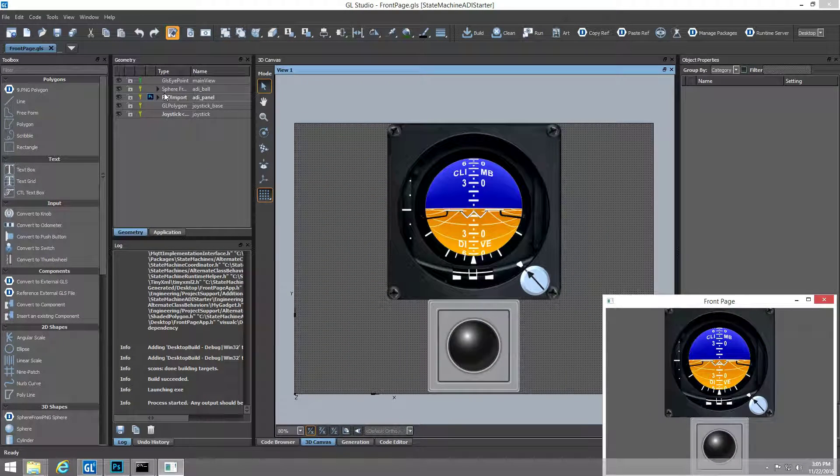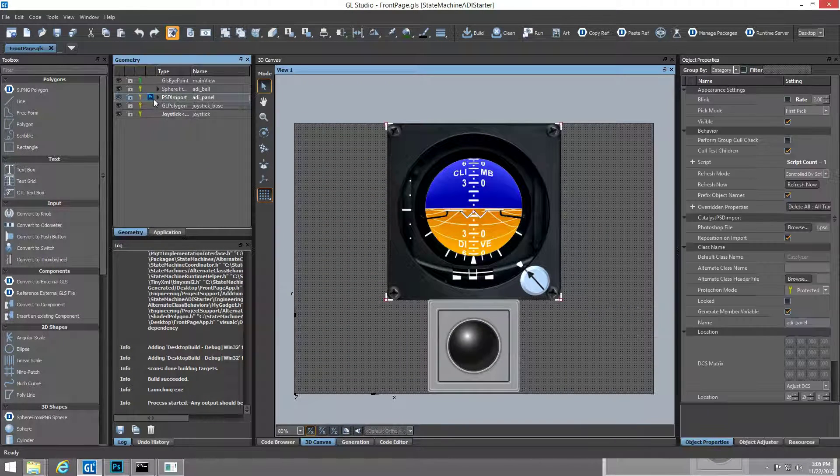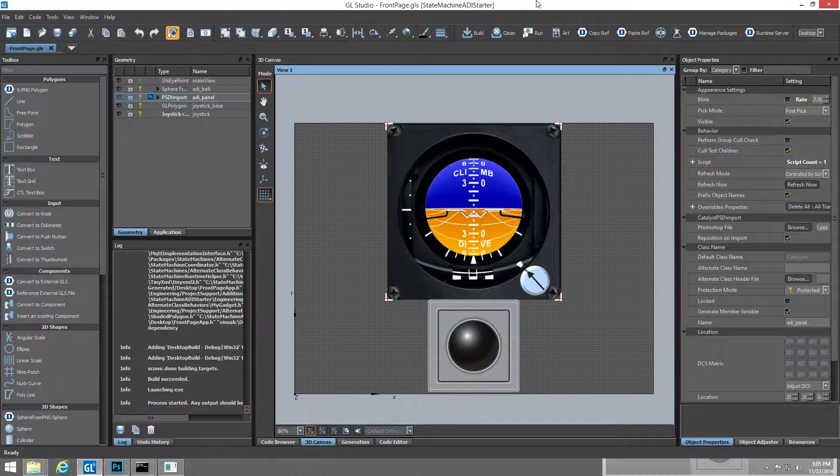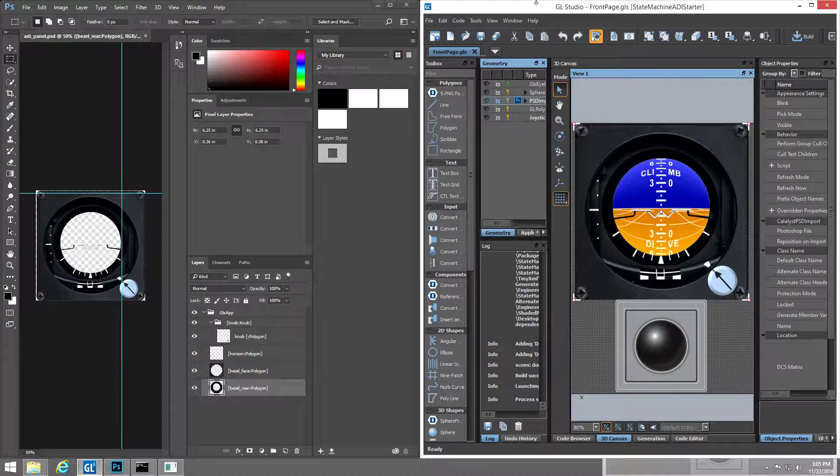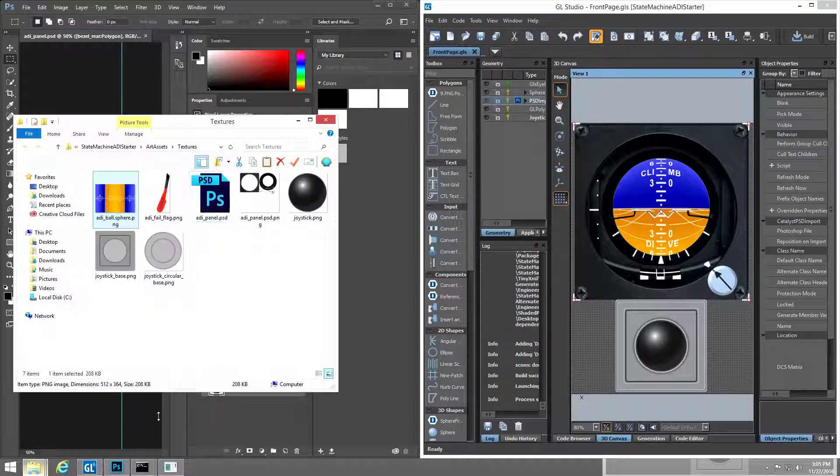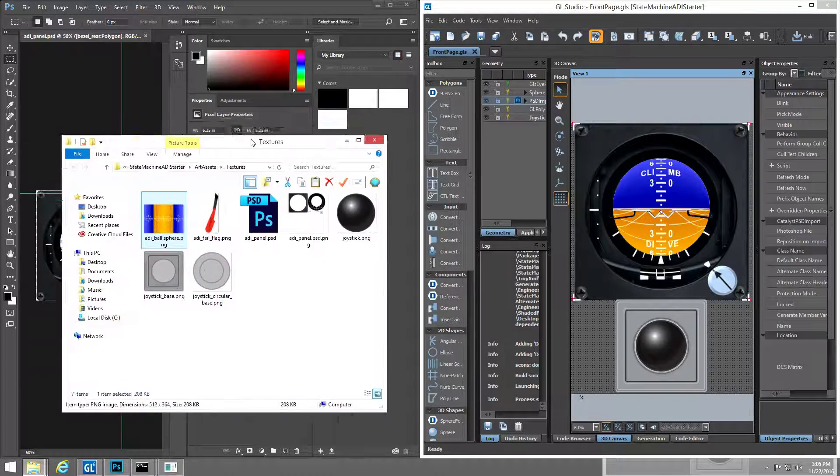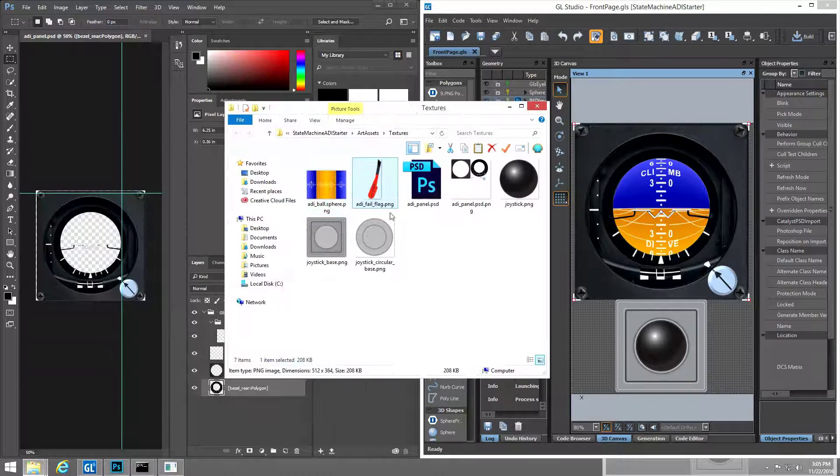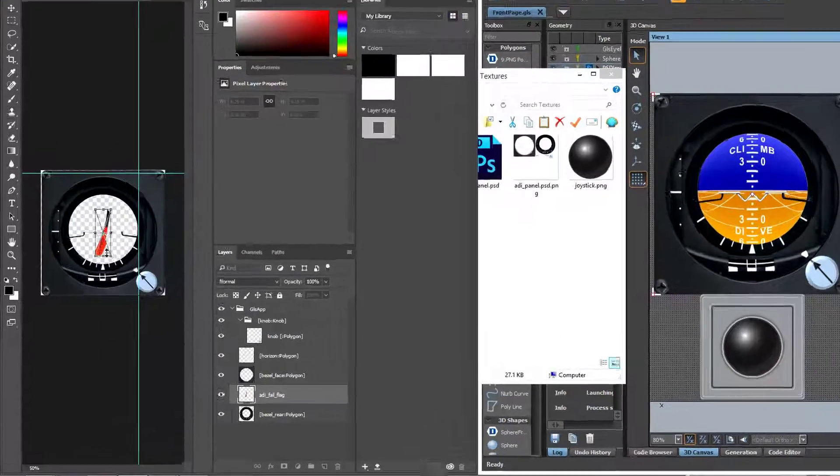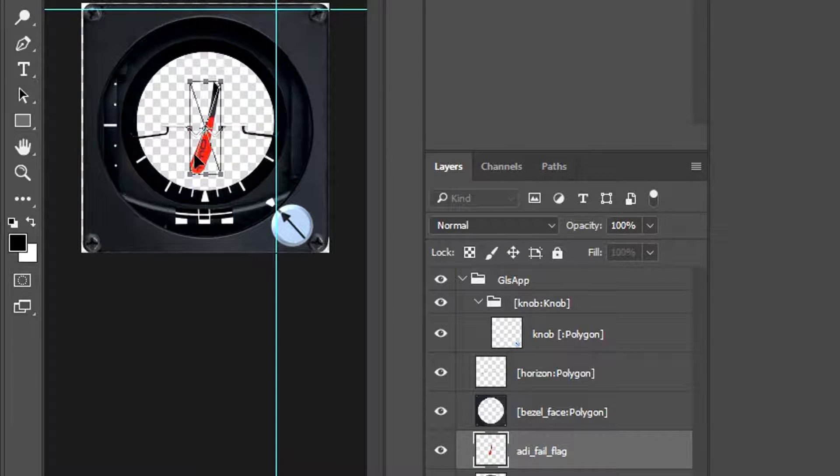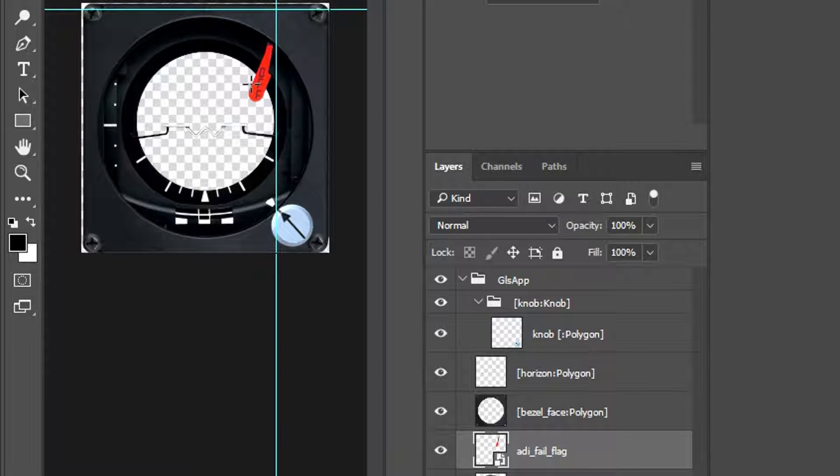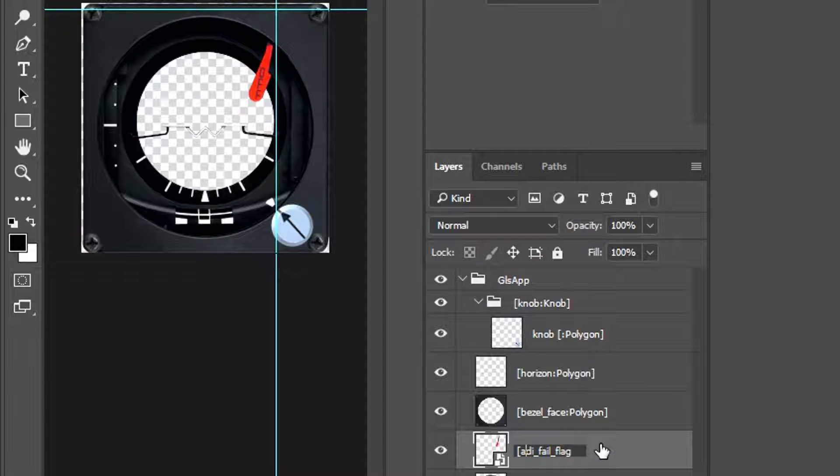Now let's modify that Photoshop file to show the flexible workflow of GL Studio. Selecting the Photoshop icon within GL Studio will open the linked Photoshop file asset. Here we can add additional content such as this fail flag.